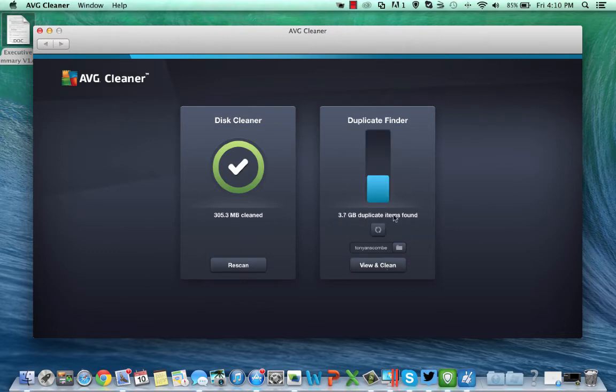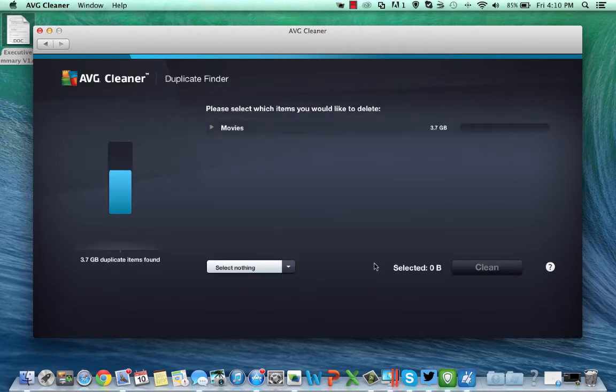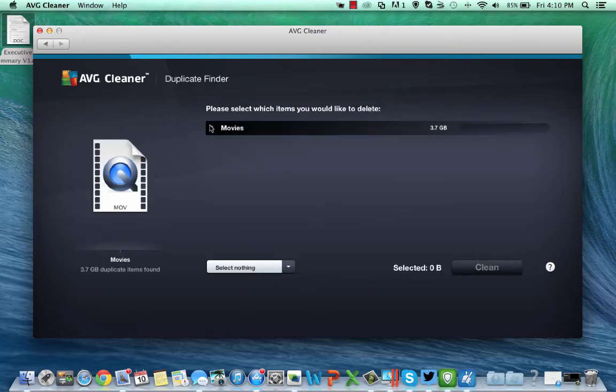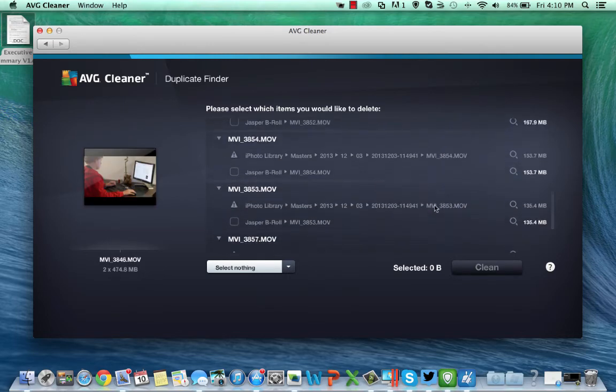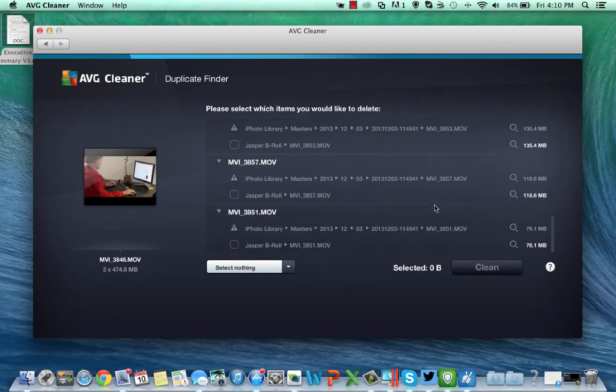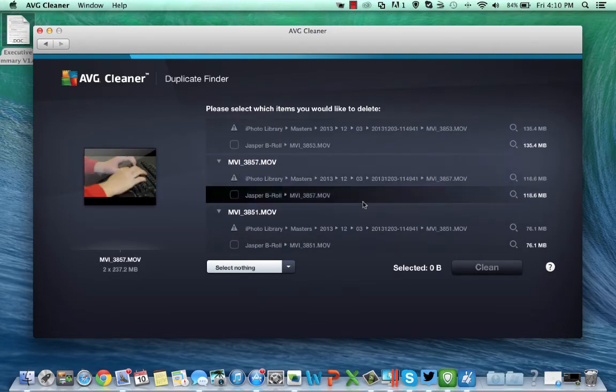It's found 3.7 gigabytes of duplicate information on my machine. I can come in here and I can start viewing it. As you can see, a lot of these are movies. Movies we've made, a small movie of my son that's been made here.